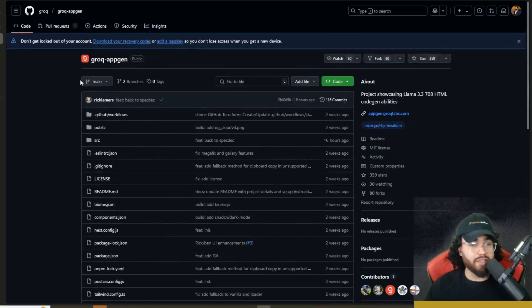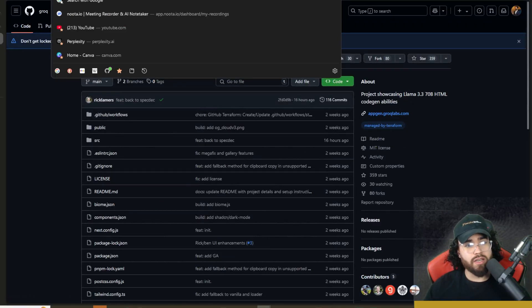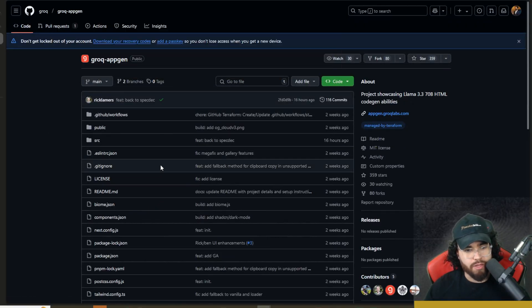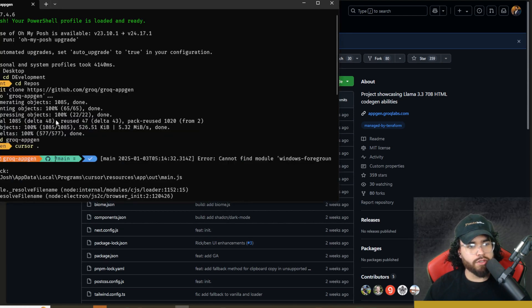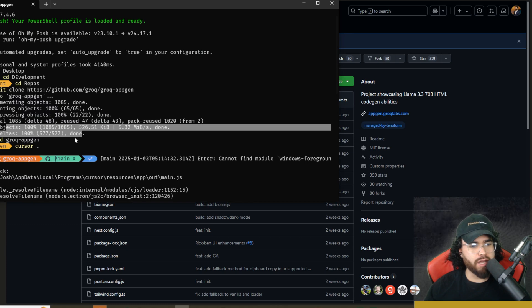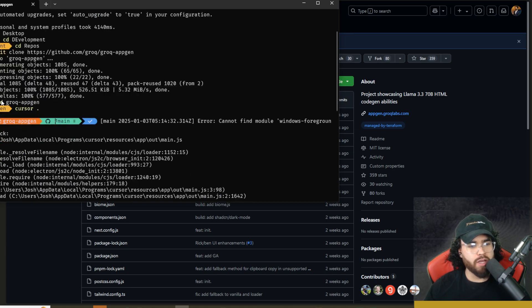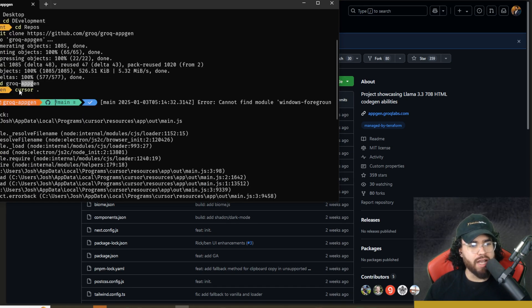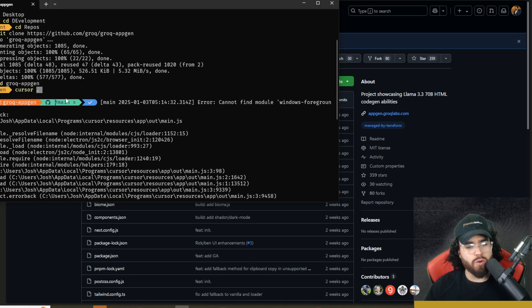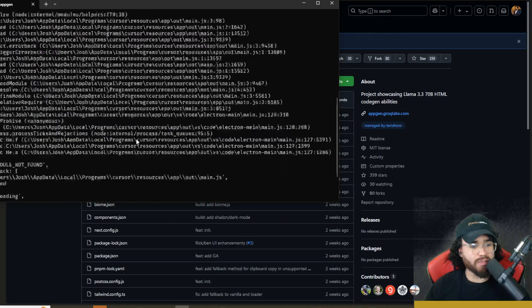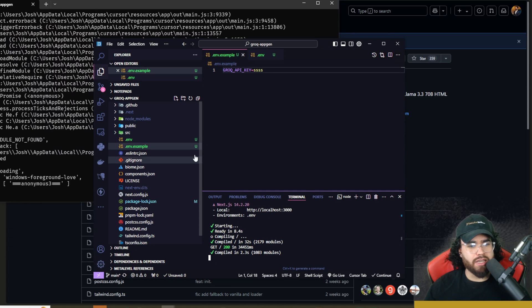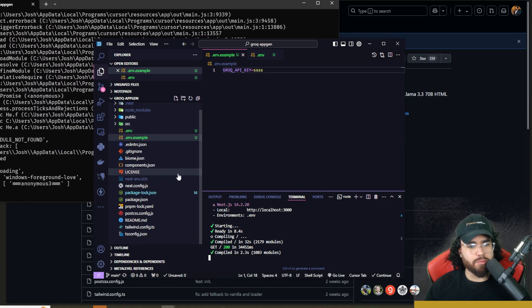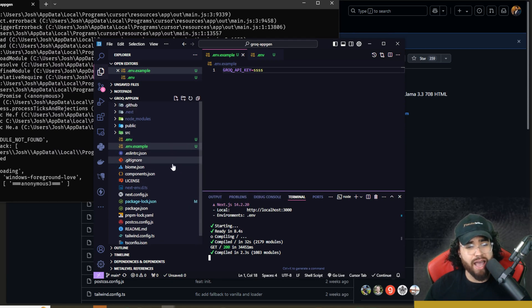Now, if you want to self-host this, you can simply go to the GitHub link in the description. You can copy that link right there, go over to your terminal and go git clone. And then the link. It's going to clone that repo. Then you're going to change directory into grok-appgen. And then you can open this in Cursor or VS Code, whatever IDE you want. Once you open it up in your IDE, you will see the project right here. Like I said, it's a Next.js application.